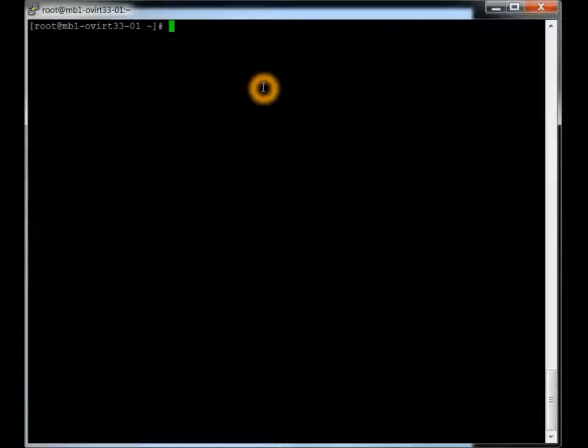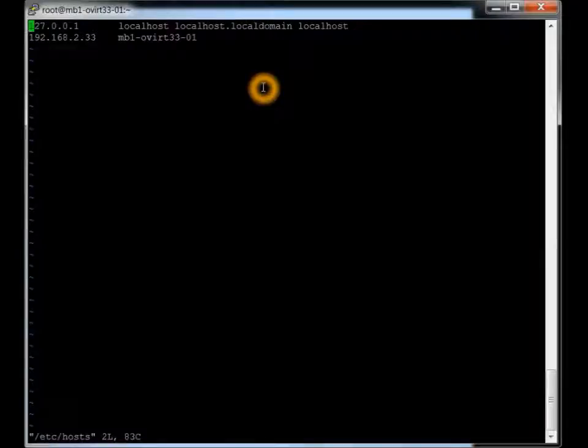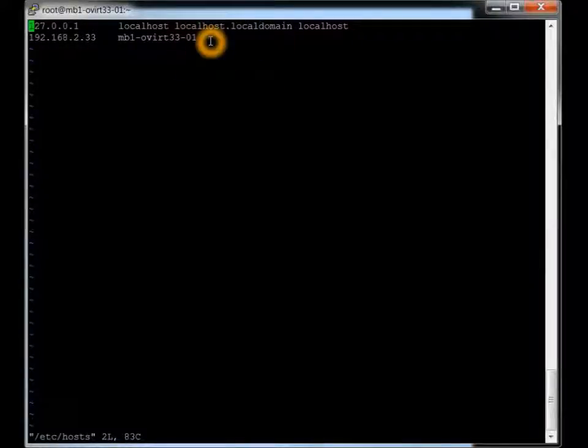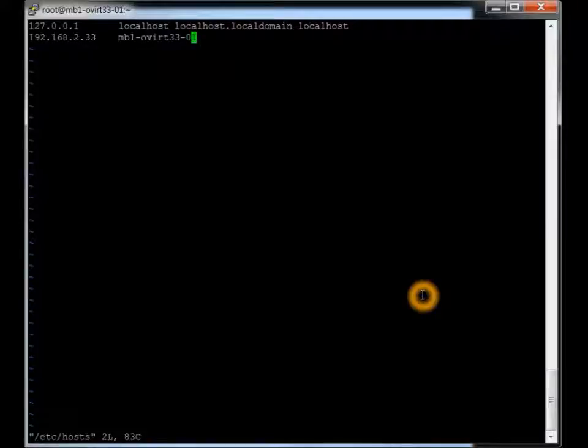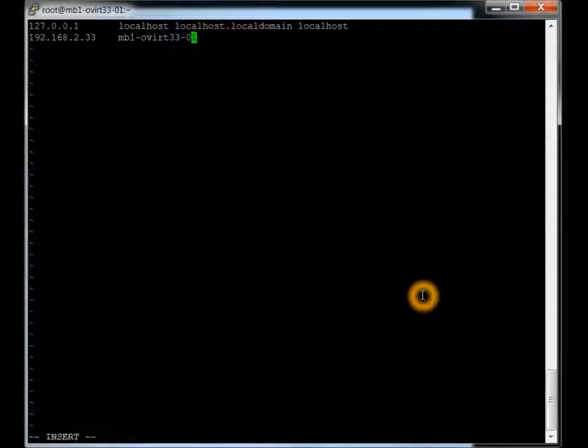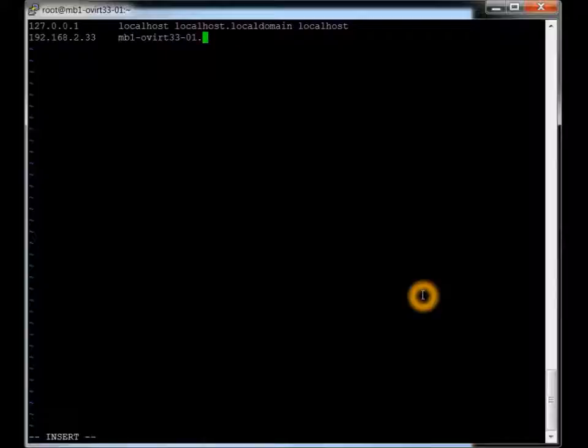Basically, we've got to change the name or make sure the name is located in the /etc/hosts file. Here's the name of it, IP address. You probably should have a fully qualified name as well as the short name as well. So let's just go in here and leave for this next report. SFA.LAN, MD1.